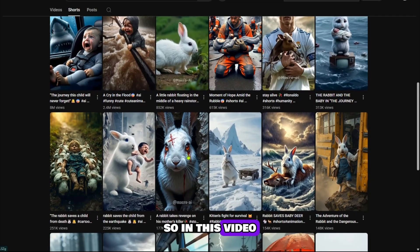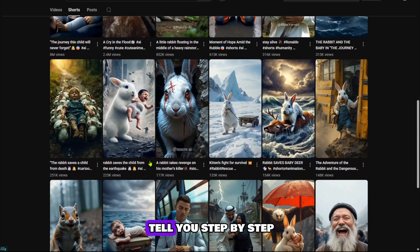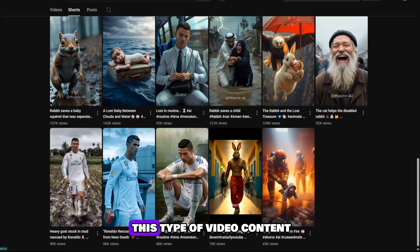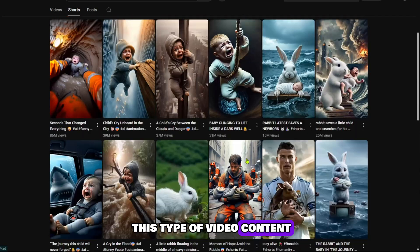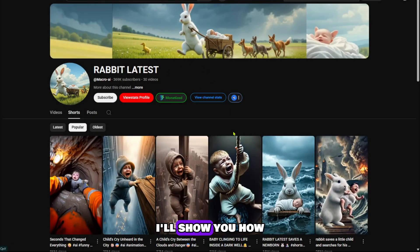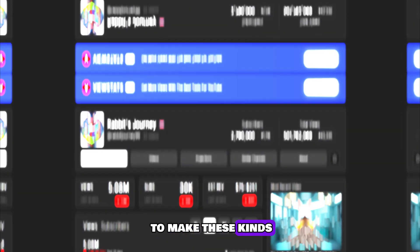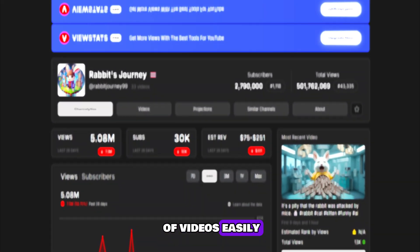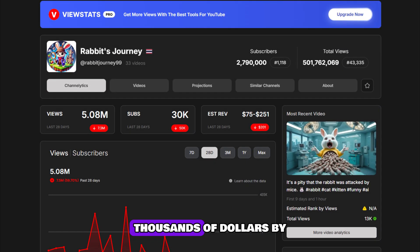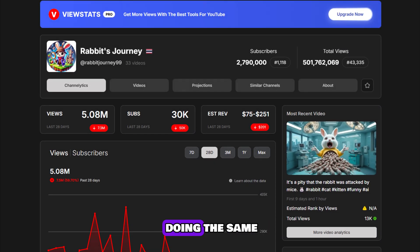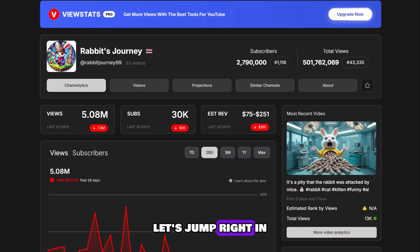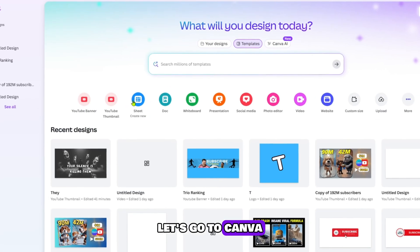So in this video, I am going to tell you step by step how you can create this type of video content with full help and guidance using Canva. I'll show you how to make these kinds of videos easily and how you can also start earning thousands of dollars by doing the same. So without wasting any more of your valuable time, let's jump right in and start the work.